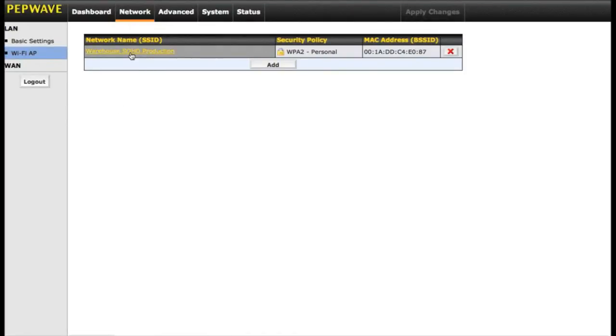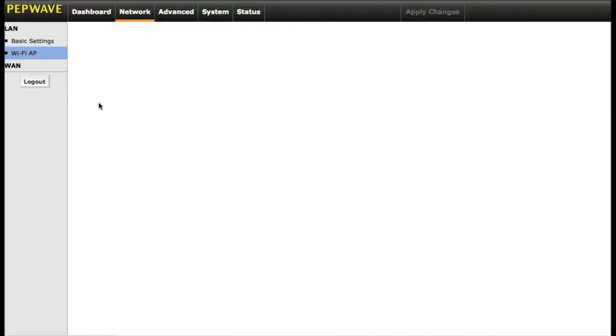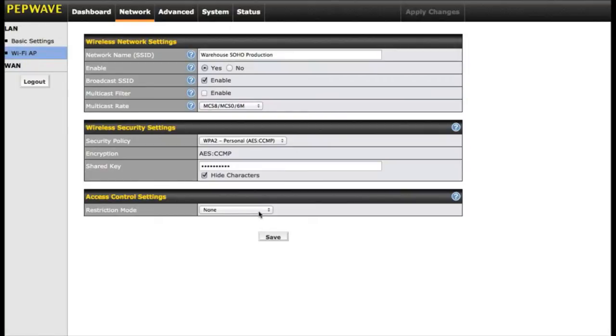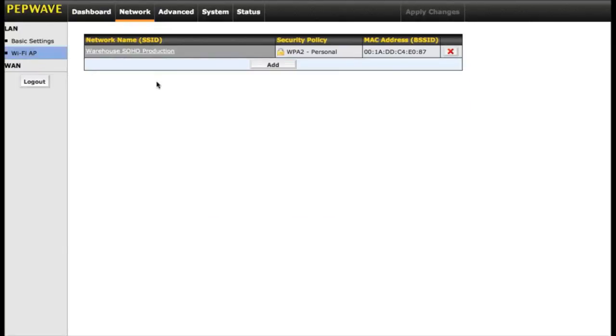Currently, we have our one network set up, and it's secured with WPA2. Clicking on it gives us the Wi-Fi name. We can choose to enable this, or broadcast the SSID, and it also has security settings as well as access control settings where we can filter out by MAC address. The other thing that's in the Wi-Fi settings is an add button.